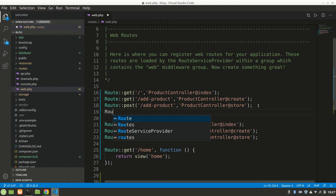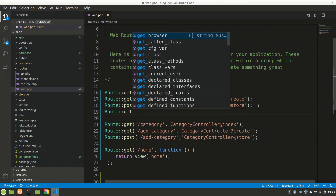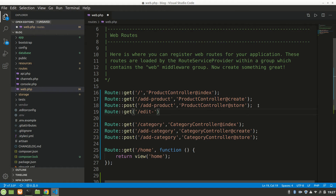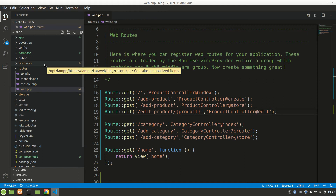We'll add a GET request — a GET route to get the edit form. We'll say get 'edit-product' and it also takes a parameter to know which product you want to edit, so we pass the ID. We can pass anything like 'product', and we have to point it to product controller at edit.